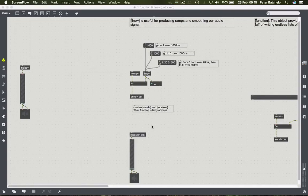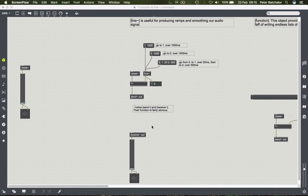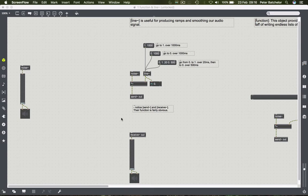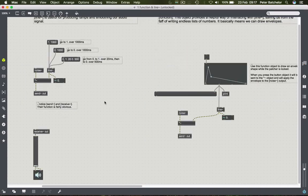Okay, I'm going to introduce you to two new objects which will be useful for the coming tutorial. These are the function and line objects, and they are useful for providing you with a means of ramping or providing smooth transitions between numbers.